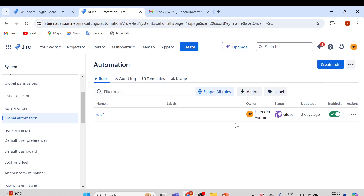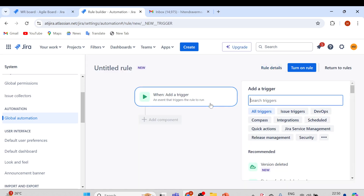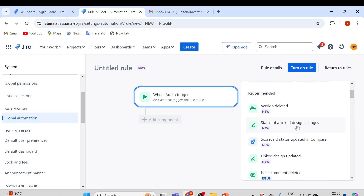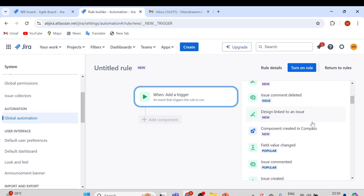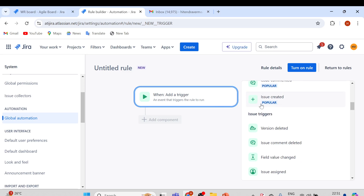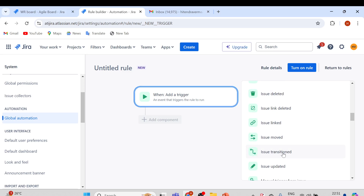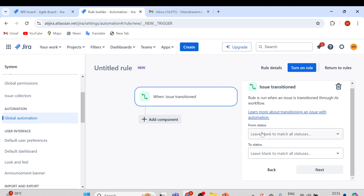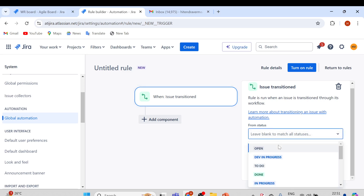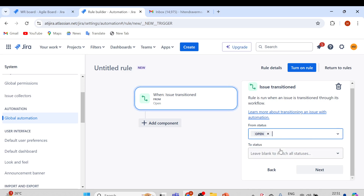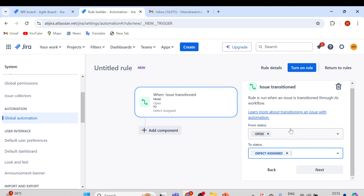If I click on Rule One, you can see: when an issue is created, assign the issue to the issue reporter. That's the rule we created. Now let me click on Return to Rules, create new rules, and show you. Click Create Rule. For the trigger, what event do we need? Here we have some recommended options. This time let's use Issue Transition — issue transition from one status to another. Select Issue Transition, and it will show you 'From Status' and 'To Status'. From Status: Open.